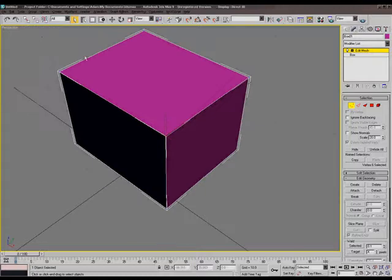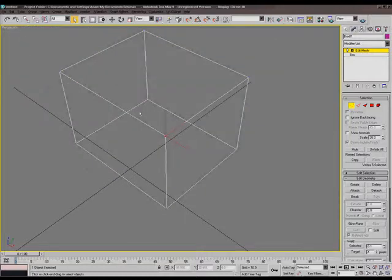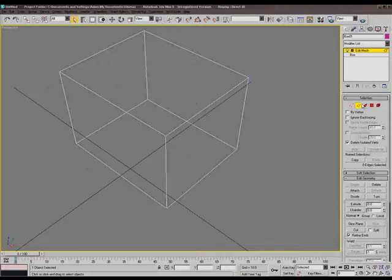Now, in between the corners, we have edges. If you go into edge mode, you can select. So those pretty much are the lines of the box.